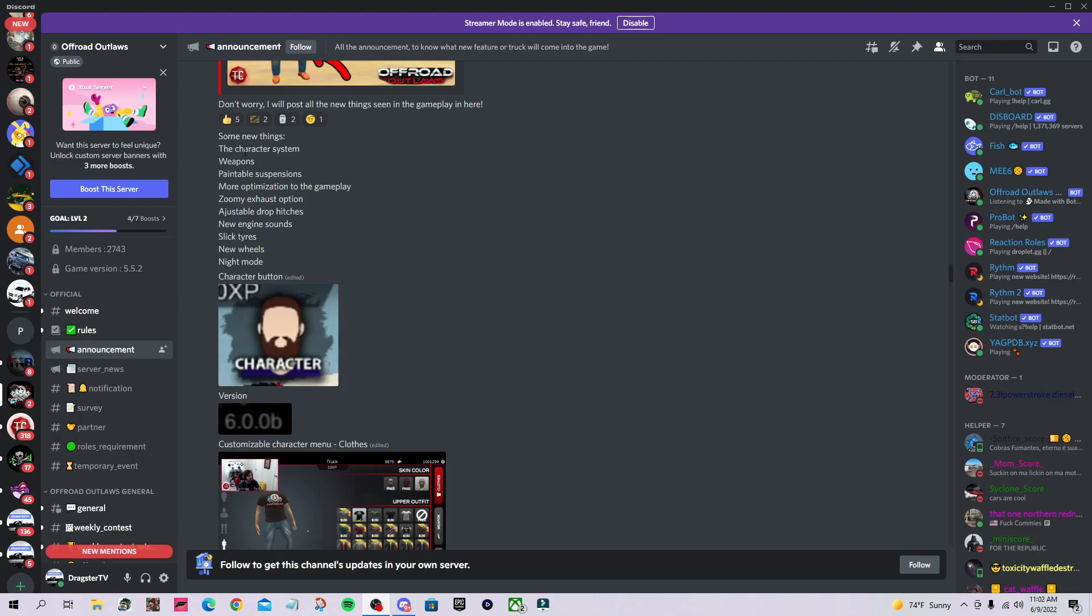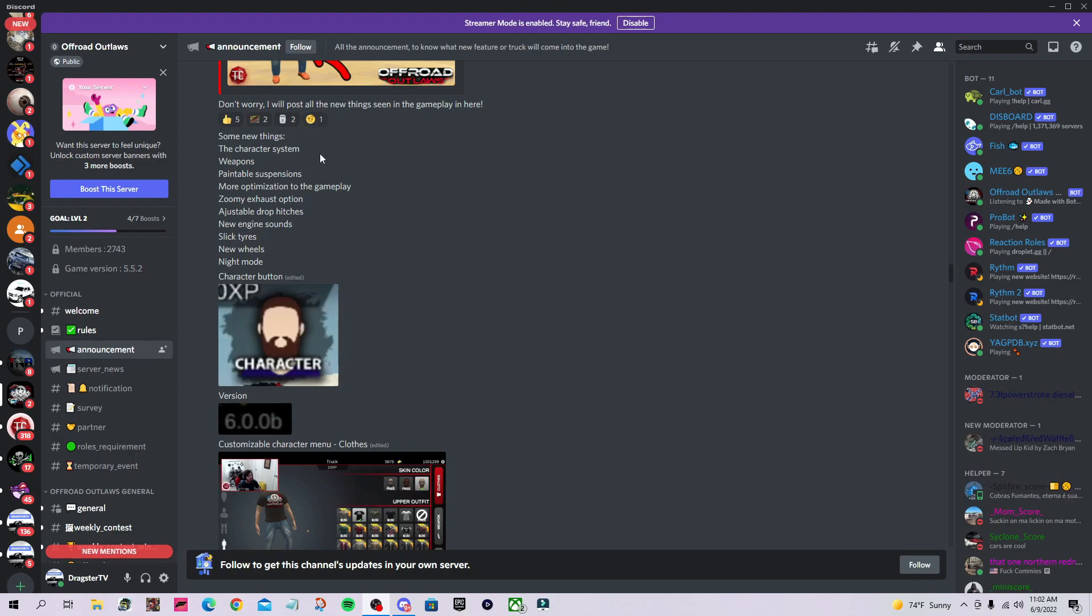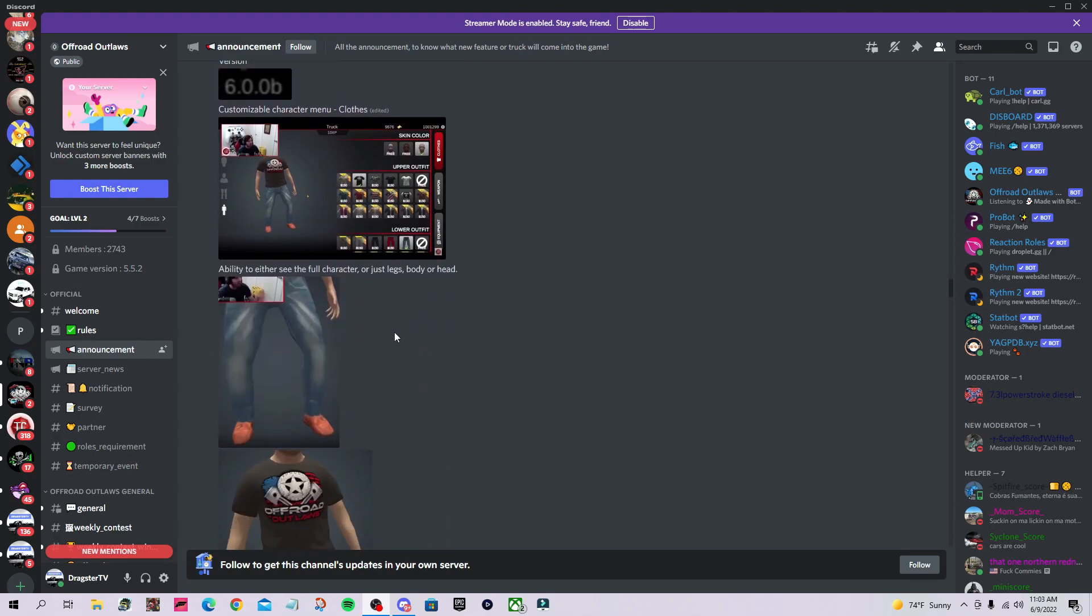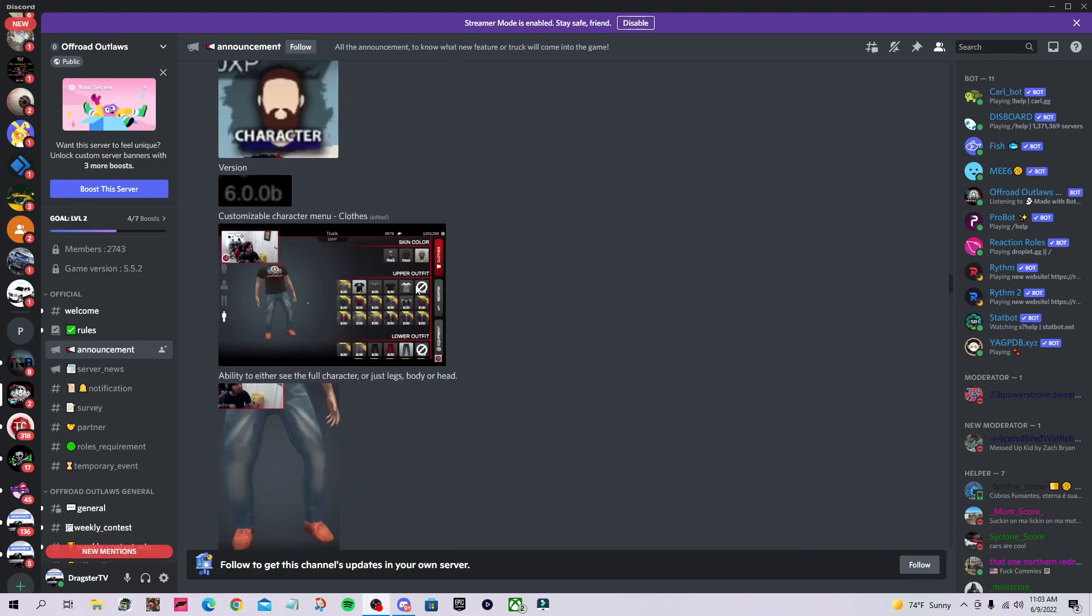The new things are: character system, weapons, paintable suspensions, more optimization, zoom exhaust option, adjustable drop hitches, new engine sounds, slick tires, new wheels, and night mode. The character button is new too—you can click on it to customize your character.